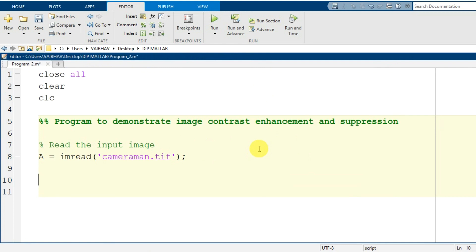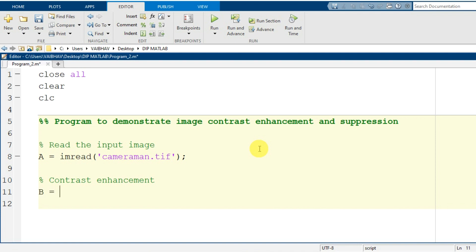At the end we will have a display of the input and output images. For contrast enhancement — unlike brightness adjustment where we added or subtracted a number — here we need to make a multiplication. For the contrast enhanced image I use variable capital B, obtained by multiplying the original image capital A with a number less than 1, for example 0.5. This gives us the contrast enhanced image.